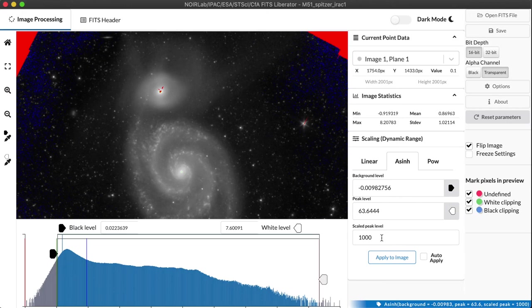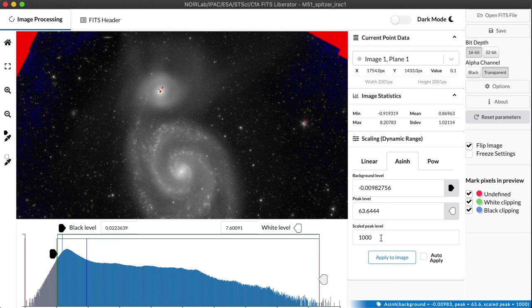That basically the value of the scaled peak level, you can think of that as the amount of dynamic range compression you're getting. That you will be able to see features 1,000 times fainter if you set it to 1,000.